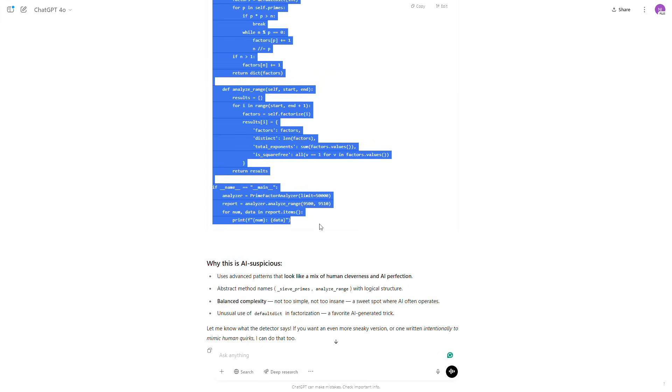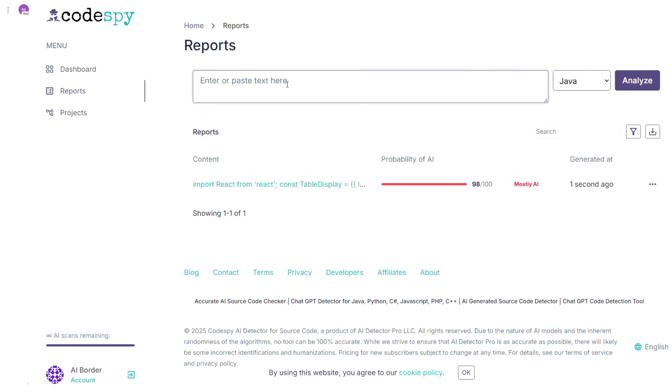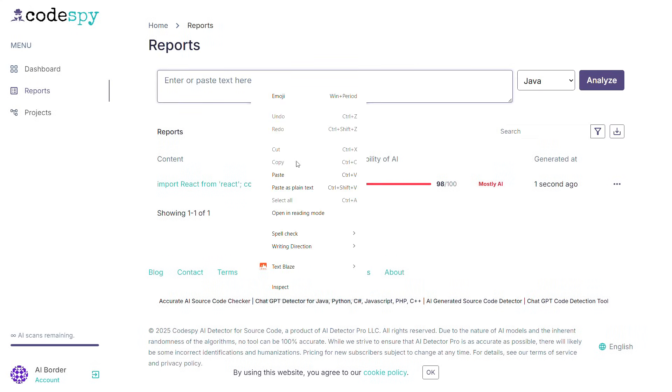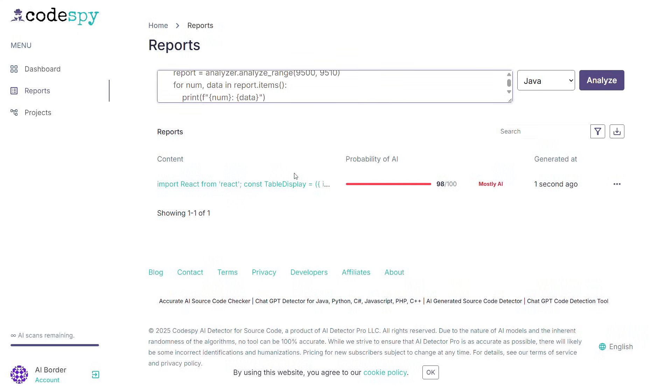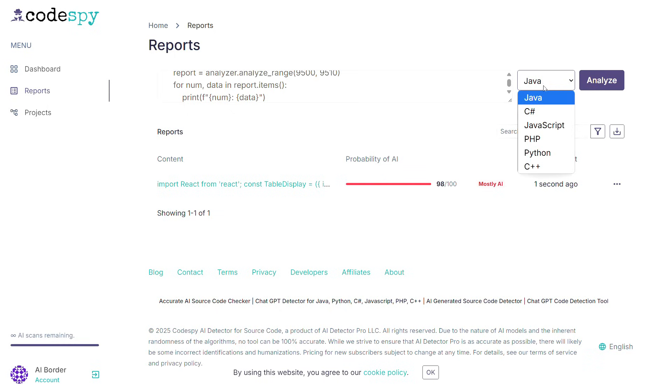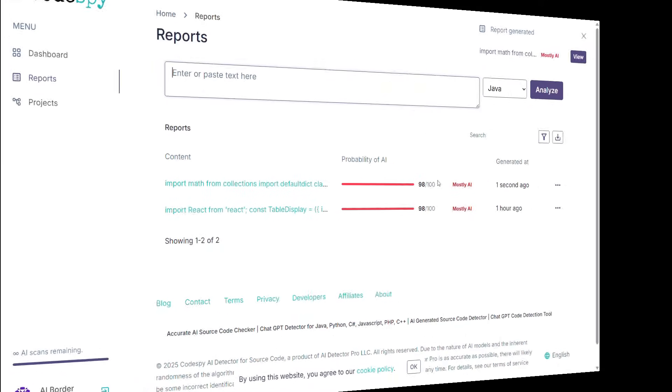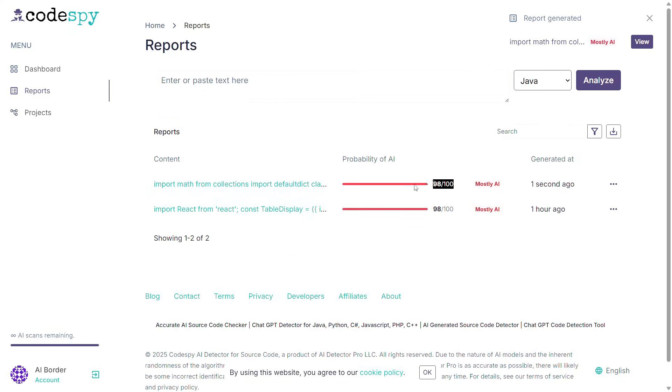ChatGPT started working again and wrote some new code, this time in Python. I copied this second code as well, pasted it into the tool, changed the language to Python, and asked it to analyze again.